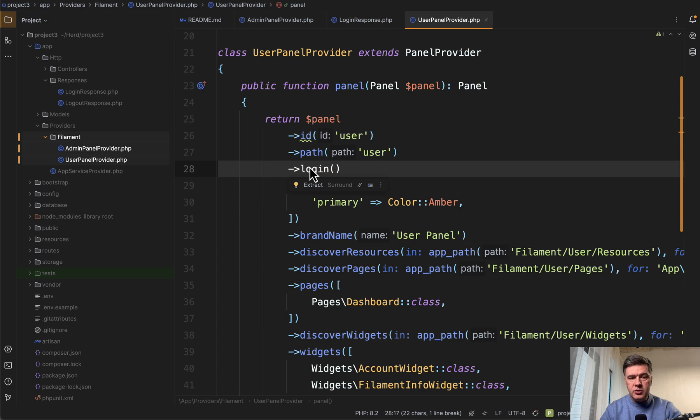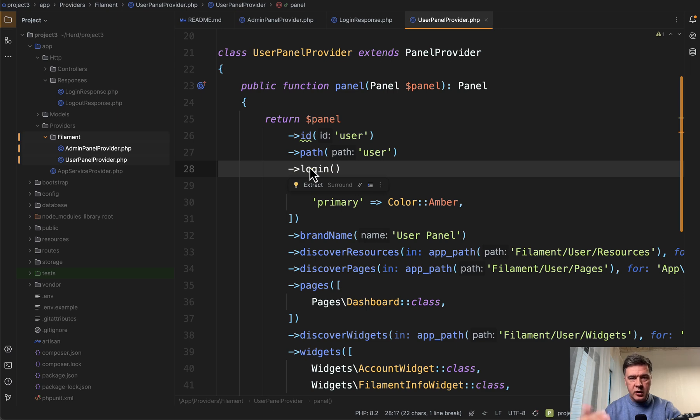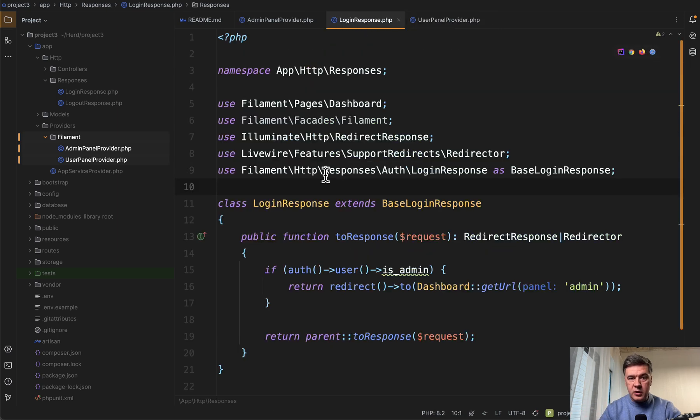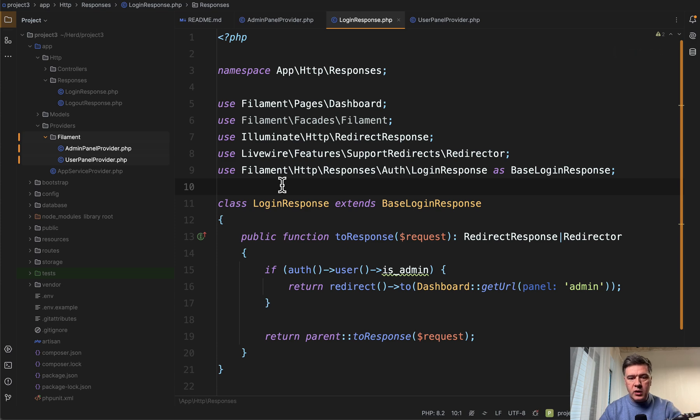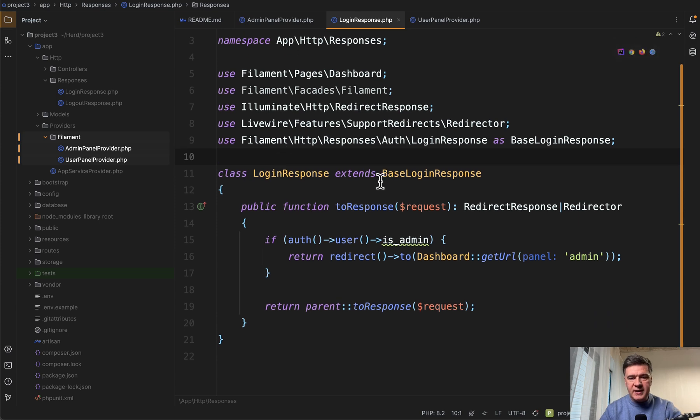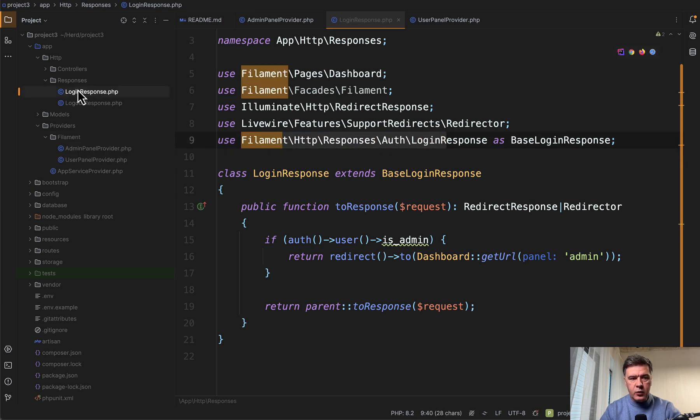And then what you need to do is override two files with responses to the login, which is login response. You can create a custom class wherever you want, which extends the base login response. I created it in app HTTP responses folder.